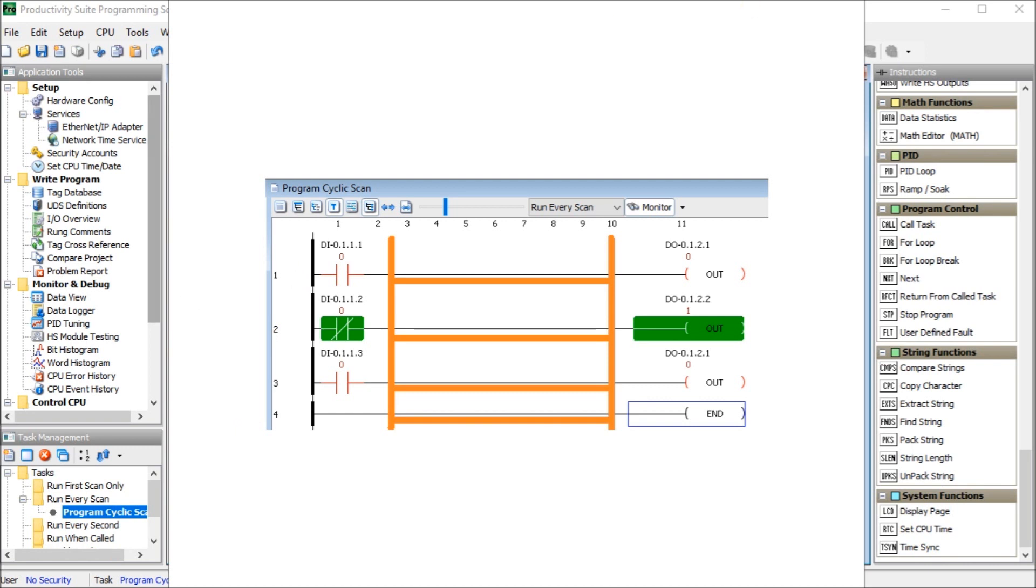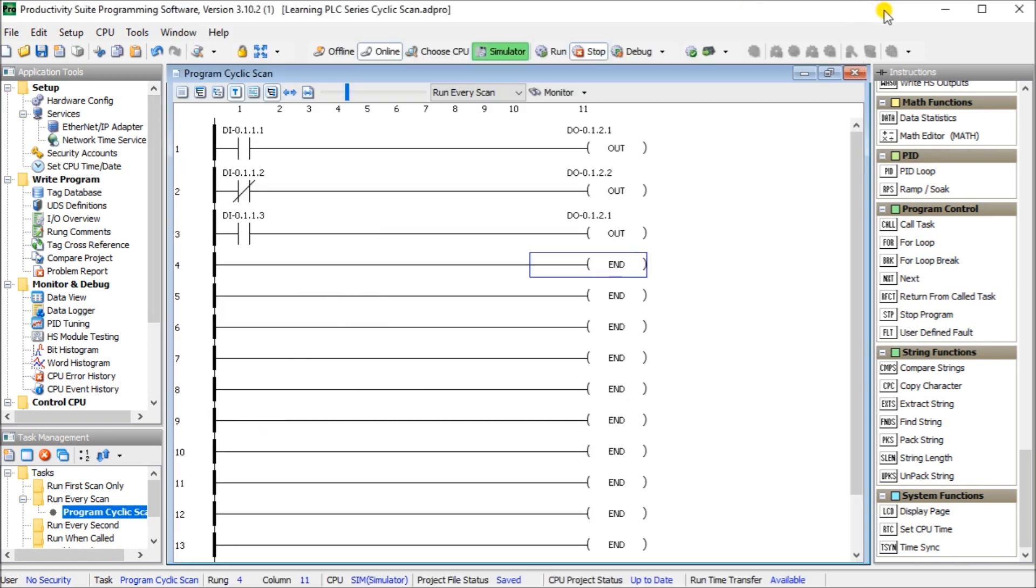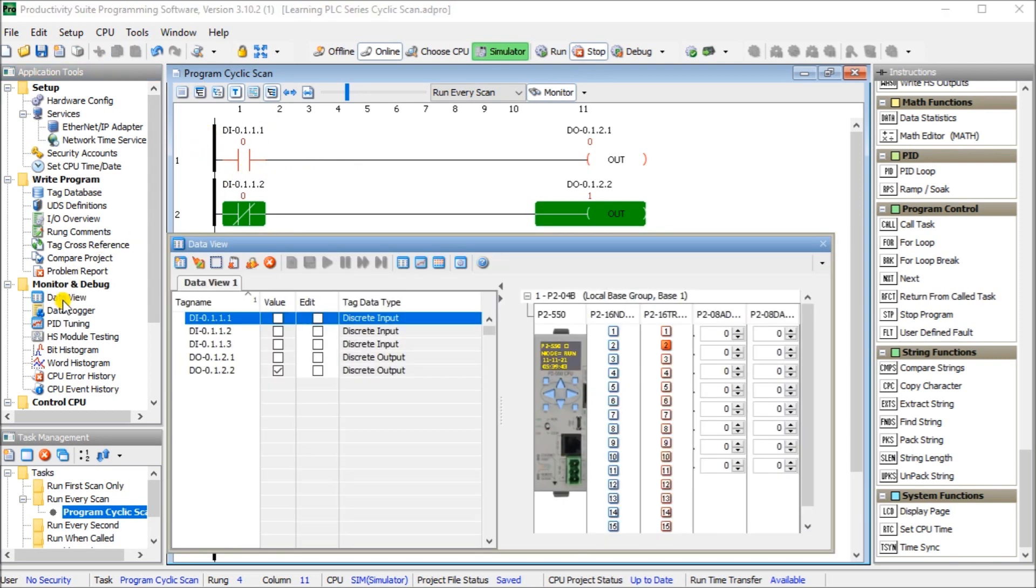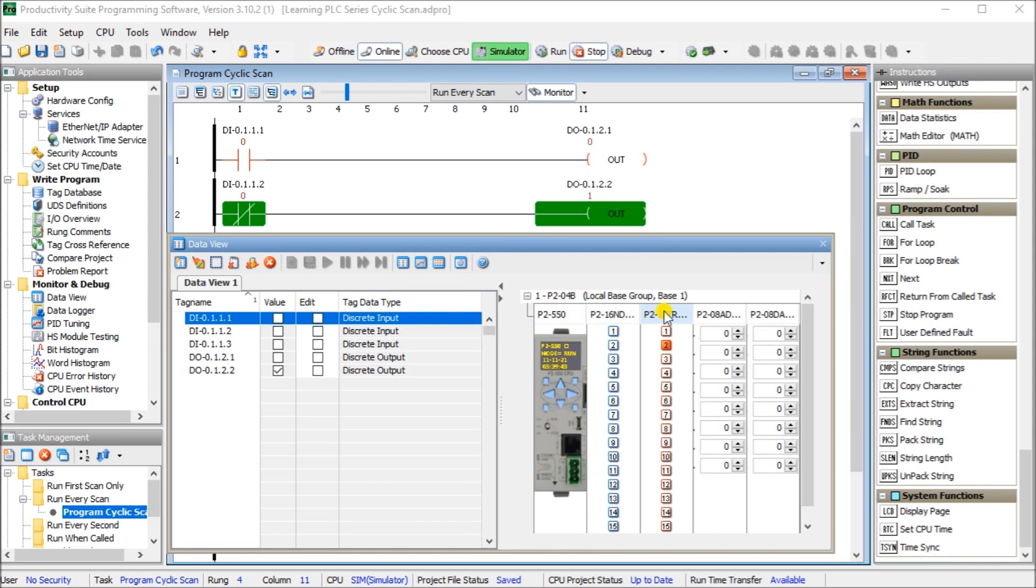If we look at the actual PLC itself, and we'll go to monitor, we can see that this is my input condition here. And if we call up our data view, we can actually then determine this is a simulation of our productivity 2000 controller. If you notice that this is my input card, my output card, and my analog in and out.